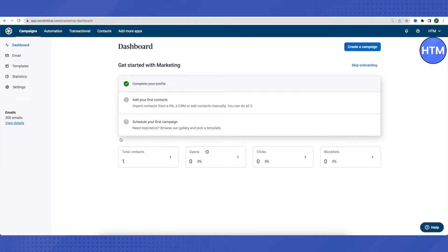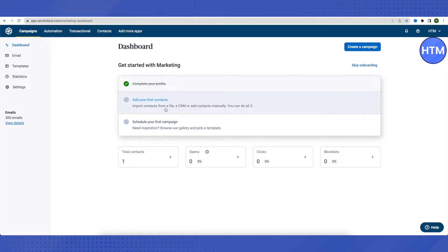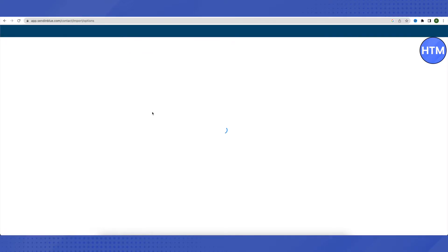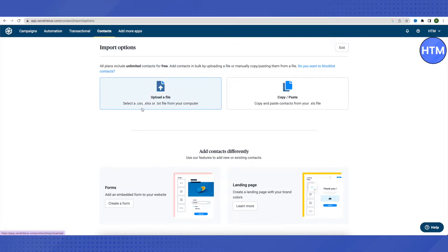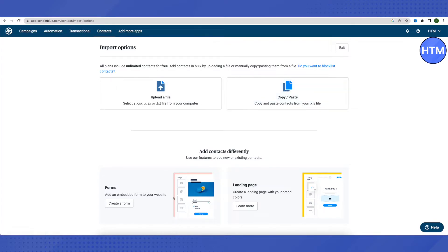That's how you create your Sendinblue account. Now let's start with email marketing. First, we need to add contacts. Click the contacts section — you can upload a .csv, .xlsx, or .txt file to add contacts, or copy and paste contacts directly from an Excel file.